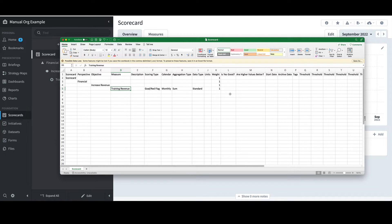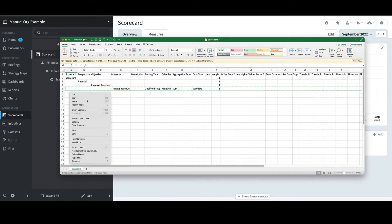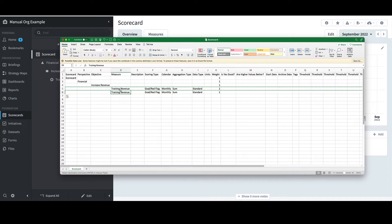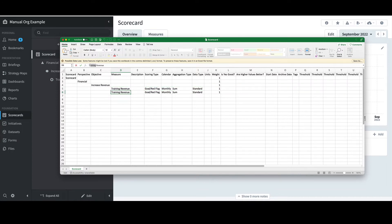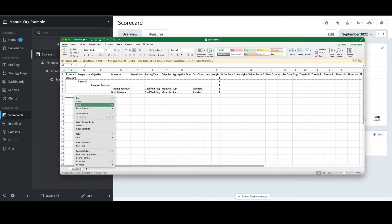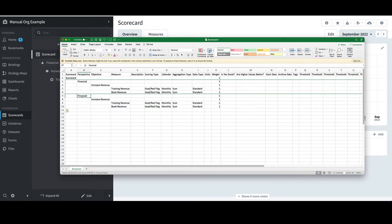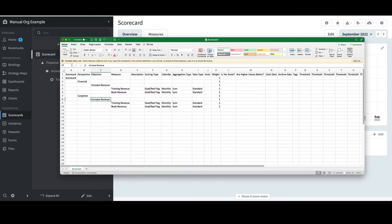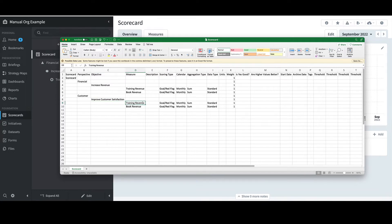If I wanted to quickly add another measure to the Increase Revenue objective, I can copy and paste the last row and change the name to Book Revenue, leaving all other columns as is. If I wanted to create a new perspective, I could copy and paste from that row down, change the perspective to Customer, and change the objective to Improve Customer Satisfaction.